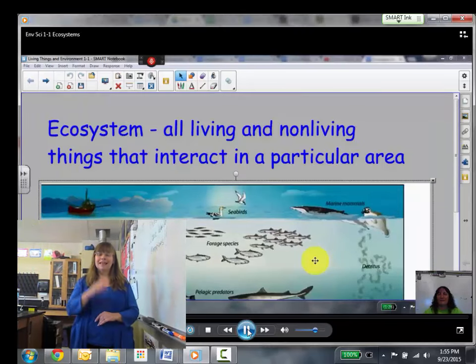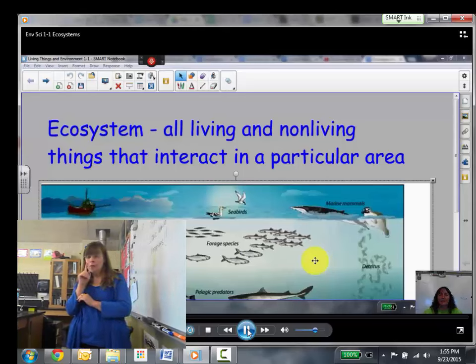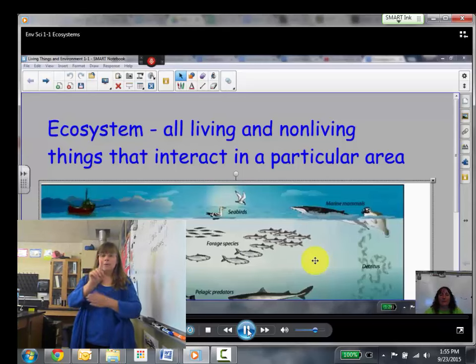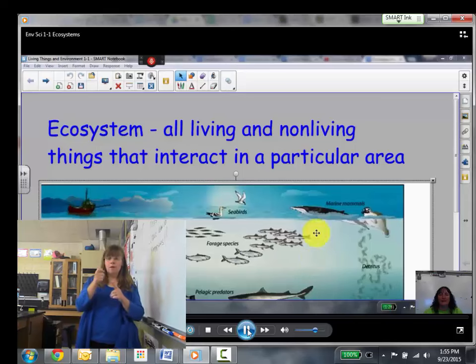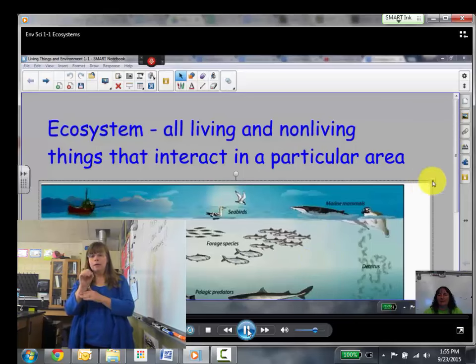Hello, 6th grade. This is Mrs. Froman, and you're going to be taking notes on Chapter 1, Section 1 from your Environmental Science book. It's about ecosystems and populations and communities.